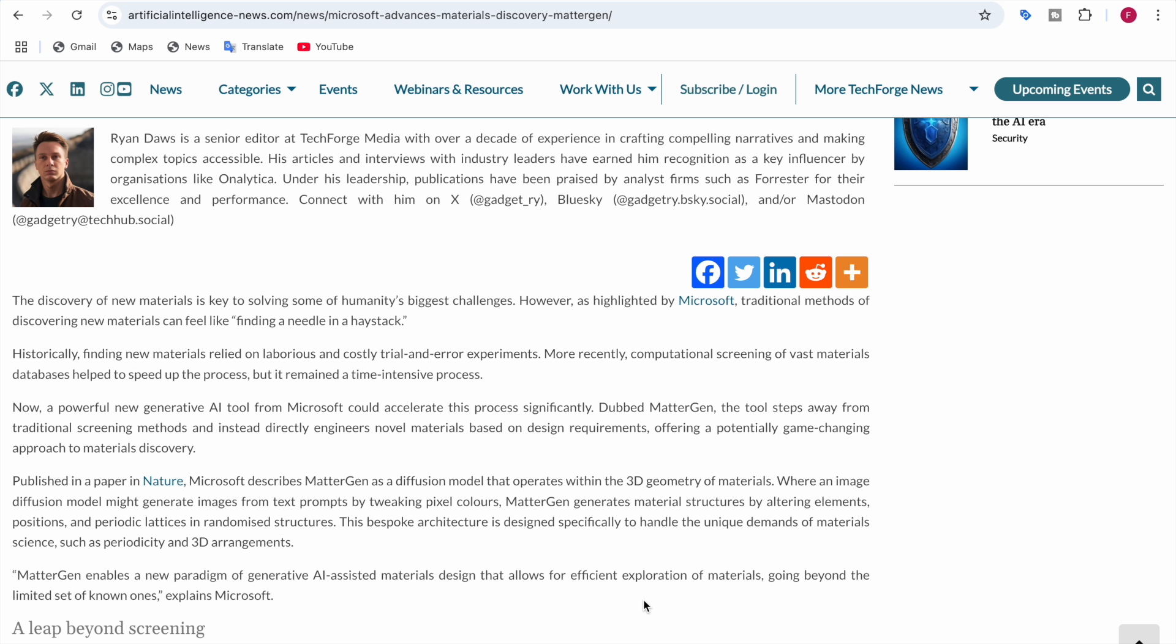For decades, researchers have relied on experiments and more recently, computational screening of huge databases. Yet even with these advances, discovering new materials remain time-intensive. That's where MatterGen comes in, flipping the script entirely.